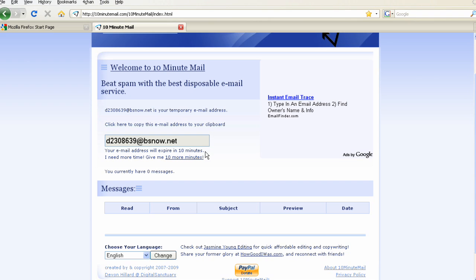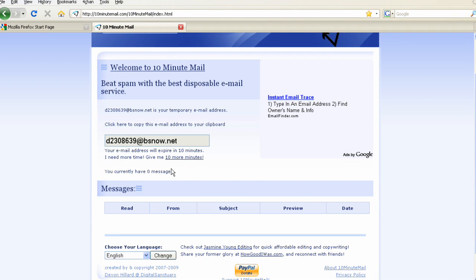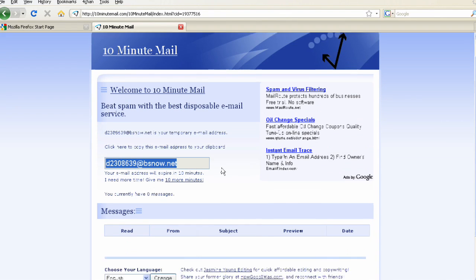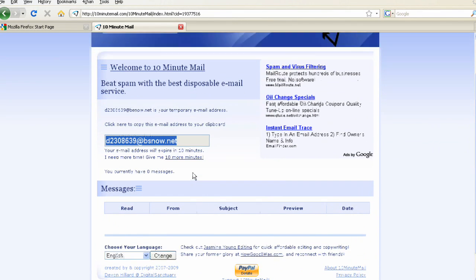It expires in 10 minutes, so you won't have to worry about it ever again. Just click it if you want 10 more minutes and it'll refresh. So it's pretty good.